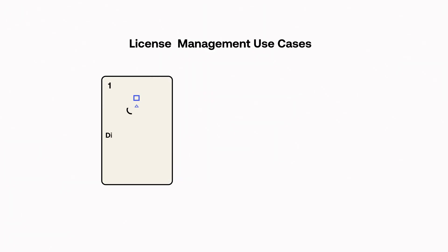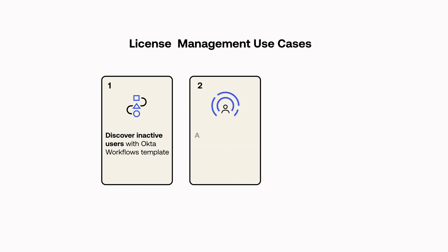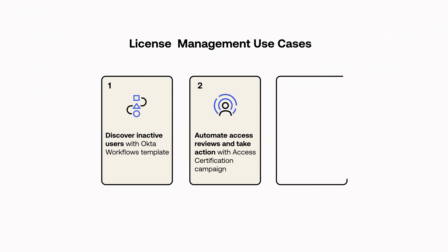But we know the real world isn't as cut and dry. Active users might have licenses to applications they don't actually need or use. These dormant or inactive accounts not only pose a security risk, but can cost enterprises quite a bit of money in licensing fees.